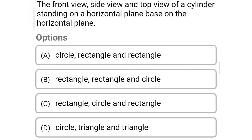Next question: the front view, side view, and top view of a cylinder standing on the horizontal plane are — option A: circle, rectangle, and rectangle, option B: rectangle, rectangle, and circle, option C: rectangle, circle, and rectangle, option D: circle, triangle, and triangle. The correct answer is option B: rectangle, rectangle, and circle.